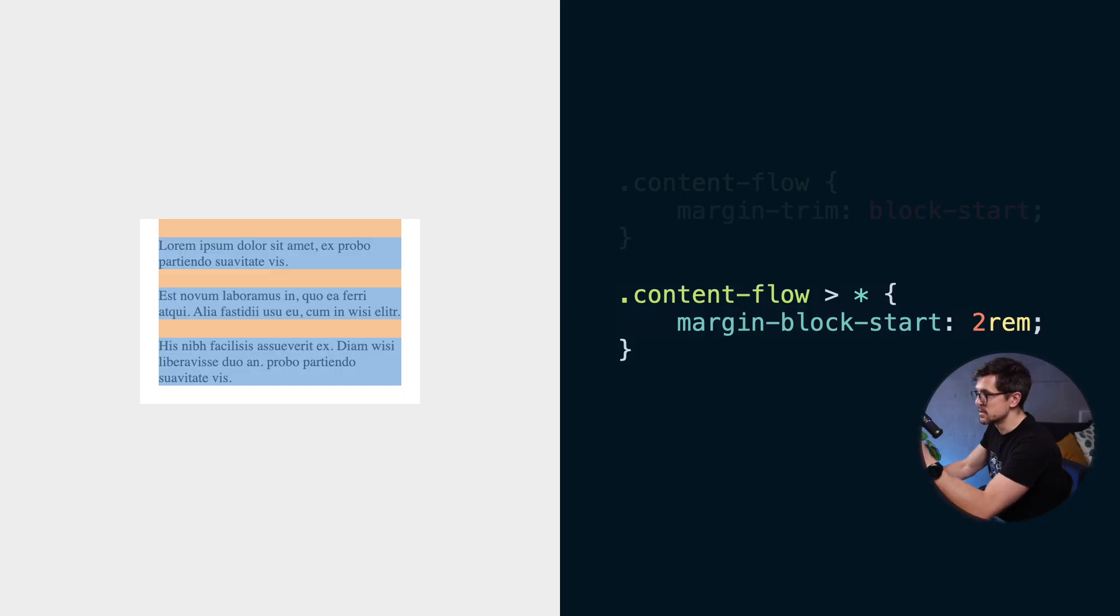But like all good things, the reign of the lobotomized owl selector is about to end because we'll be able to solve this problem where the first element has additional margin by using margin trim. Let's break it down.